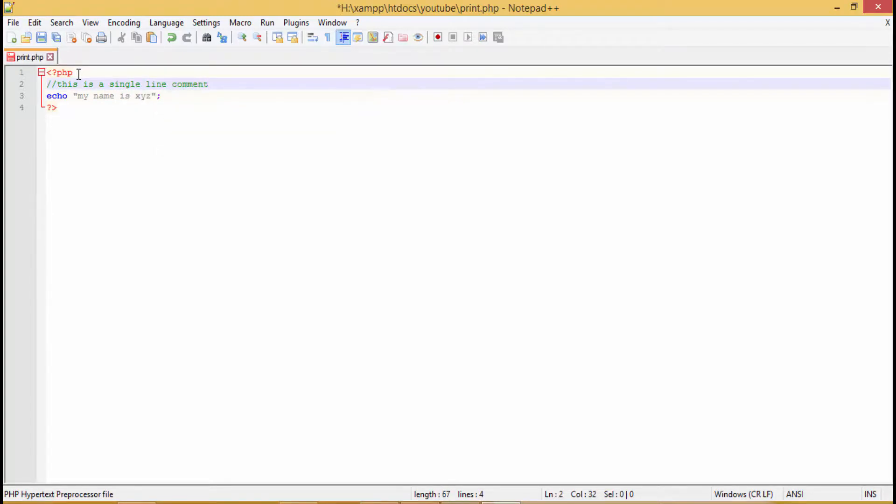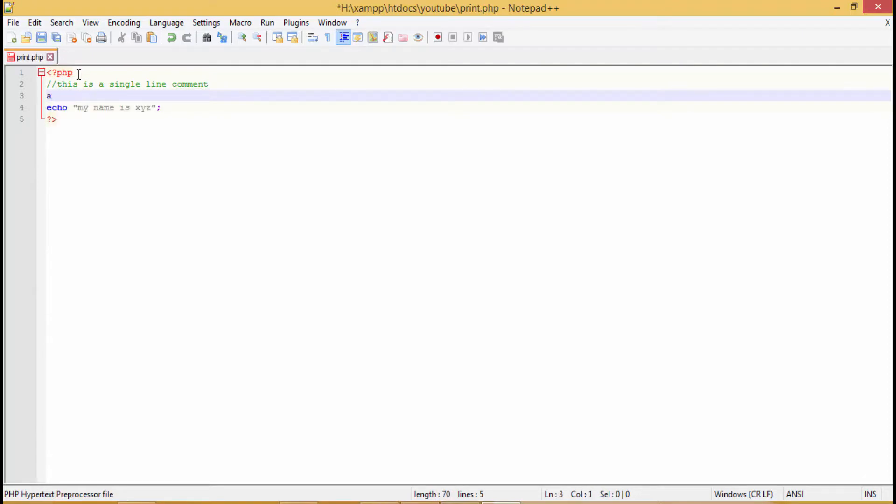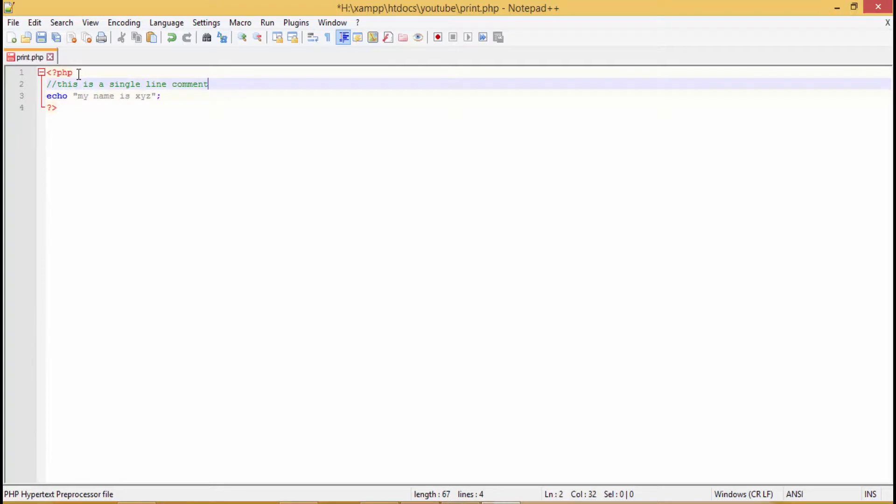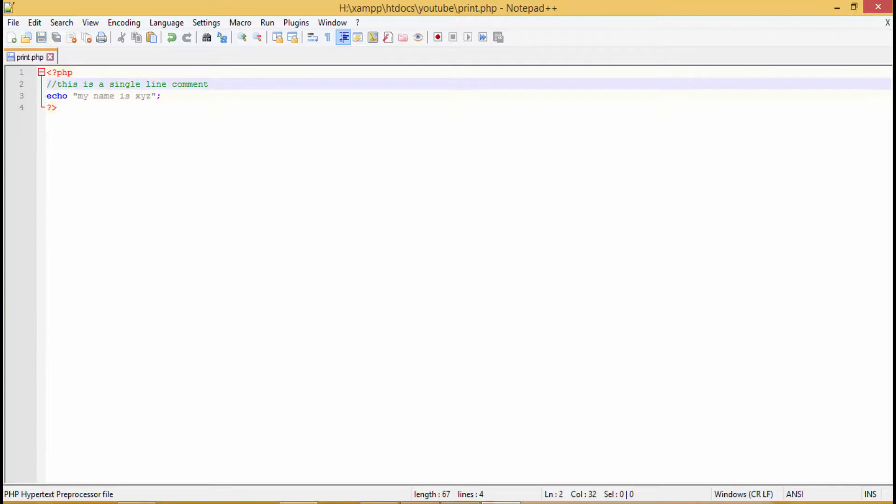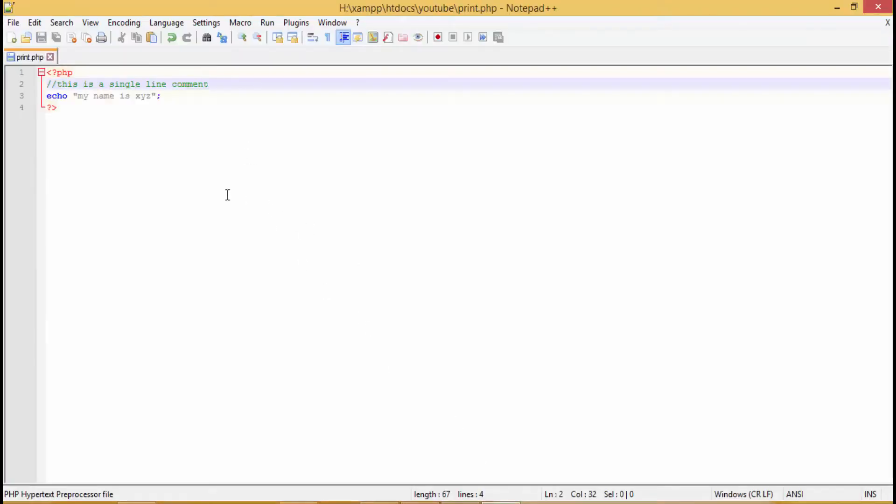You go to the next line, you write anything, it is not valid. That's why it's only single line comment. Now you save it and you see in the browser it's not visible. It is just for your reference when you're opening the code and reading the code.